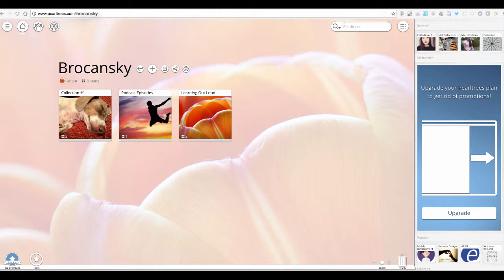Once you set up your PearlTrees account, you'll be taken to your home page, which will look something like this once you get an image uploaded into the background.